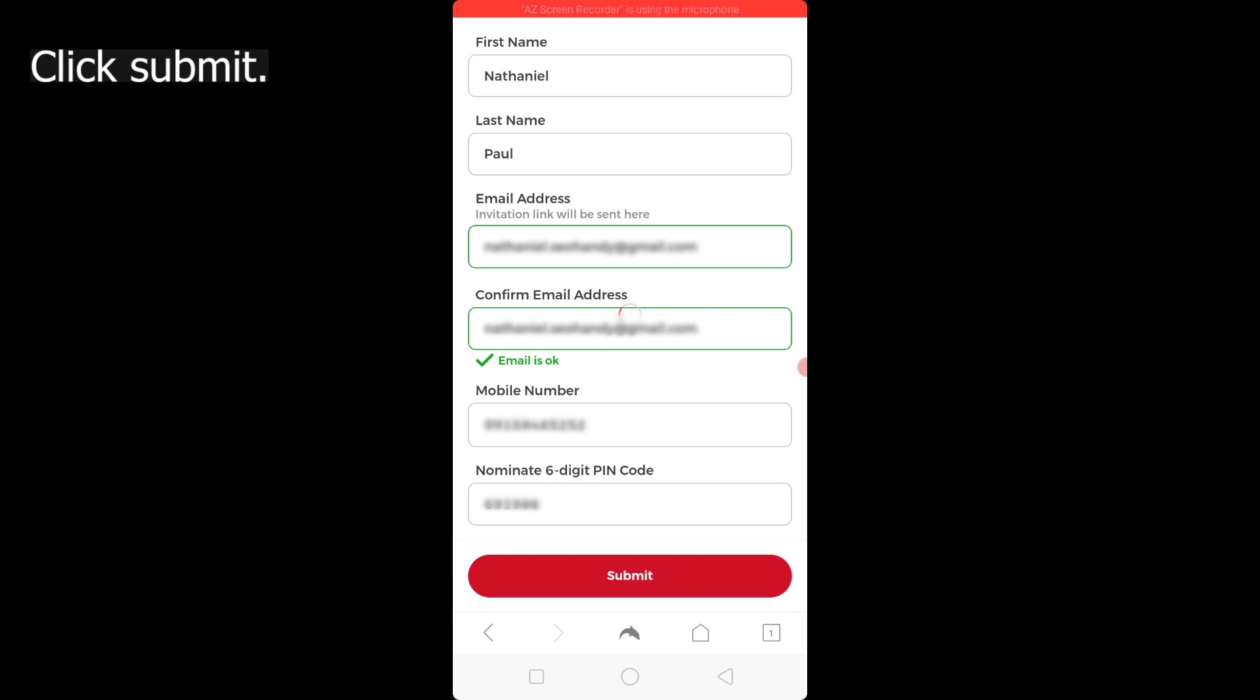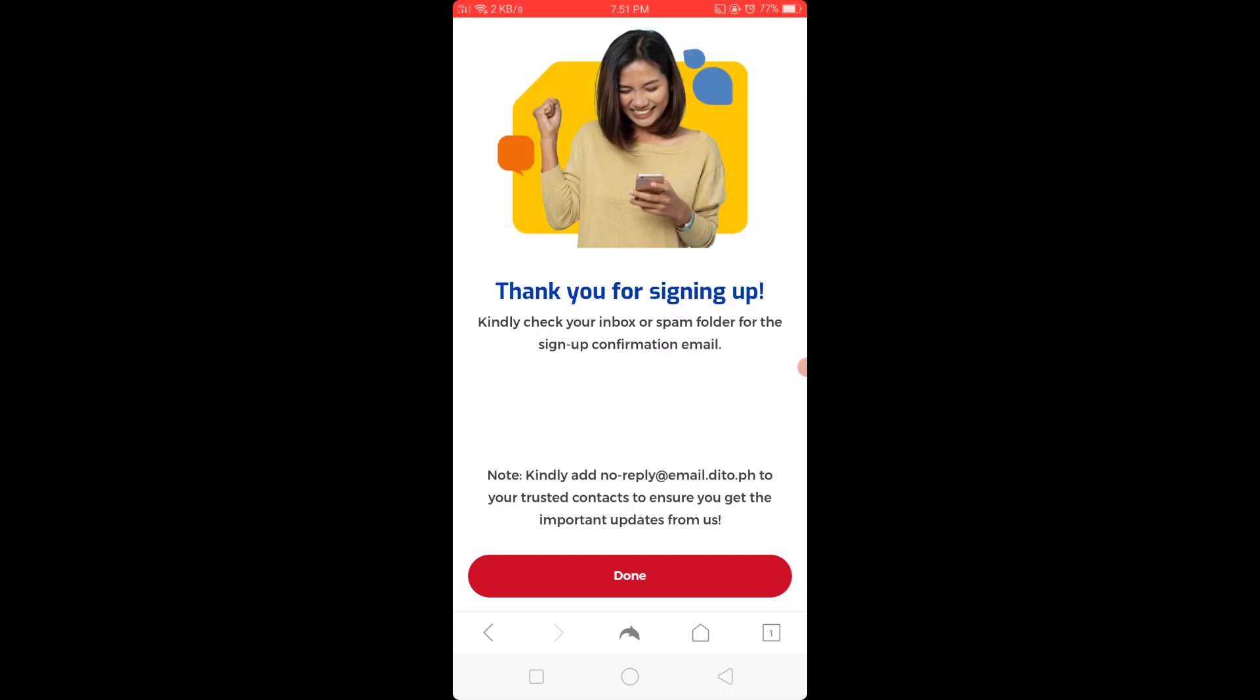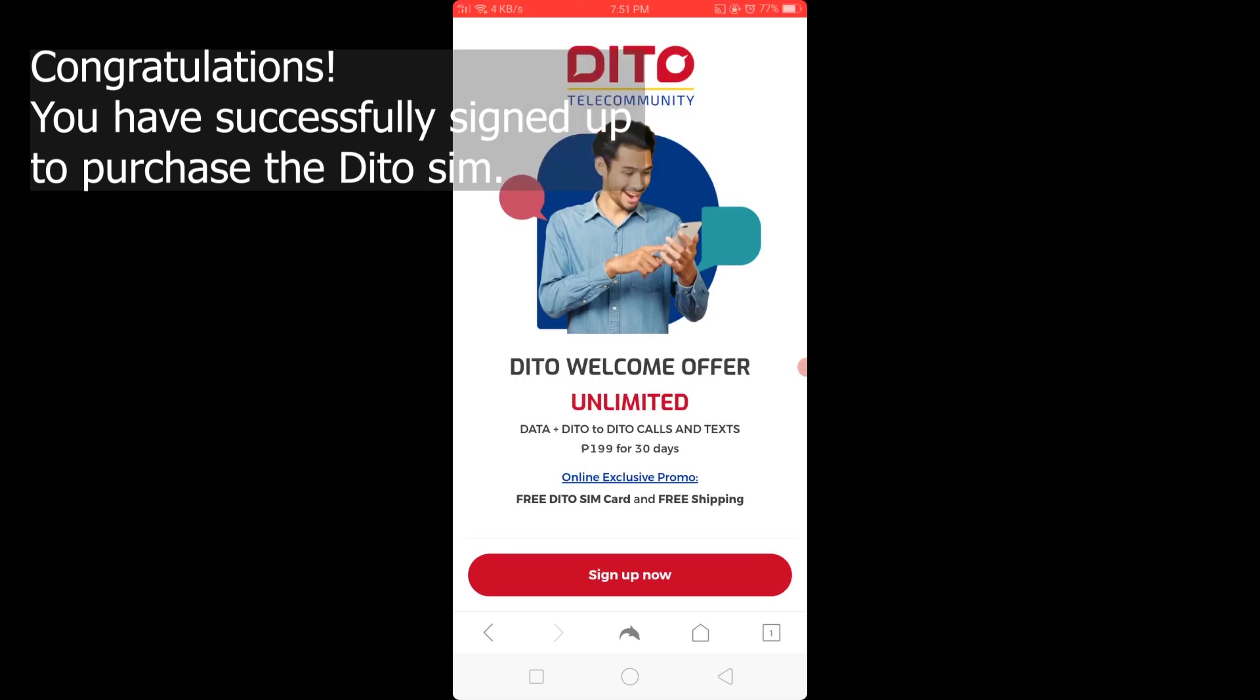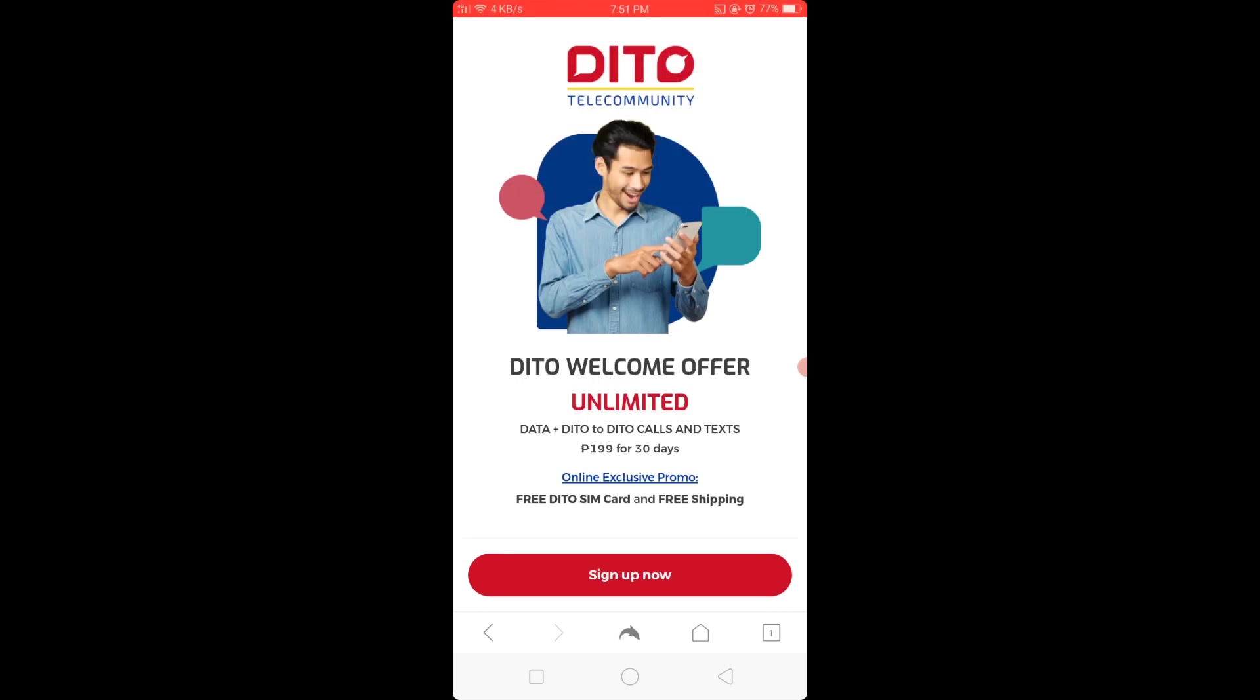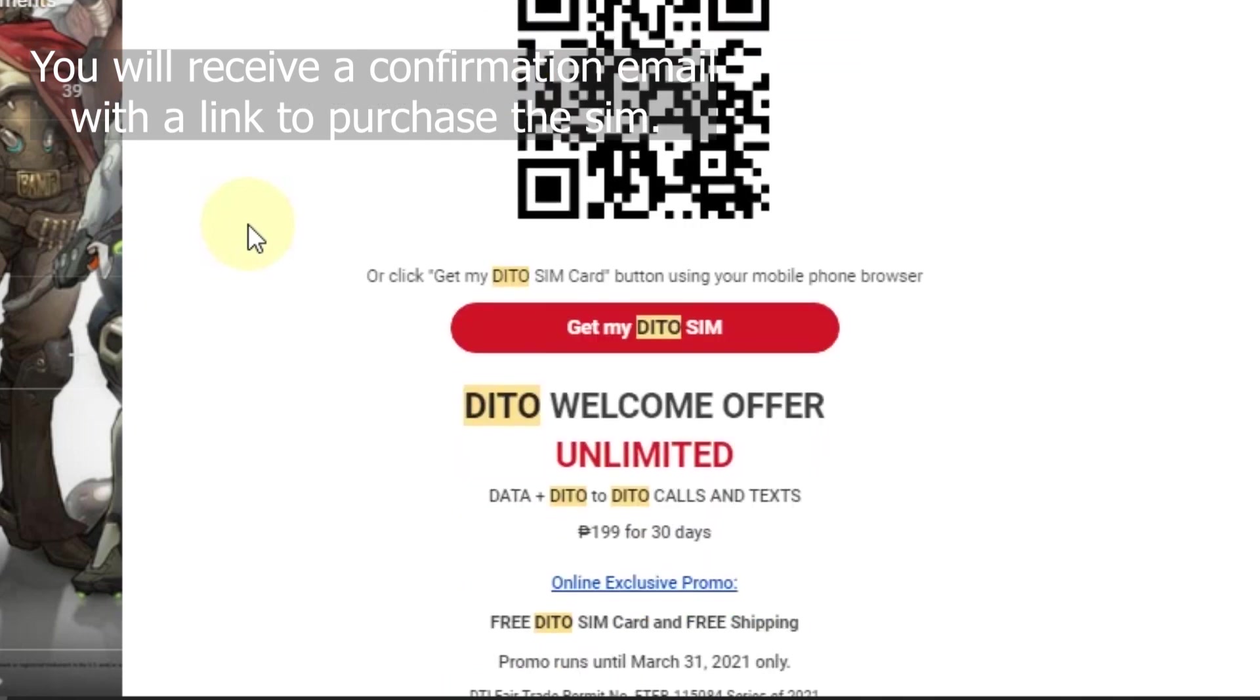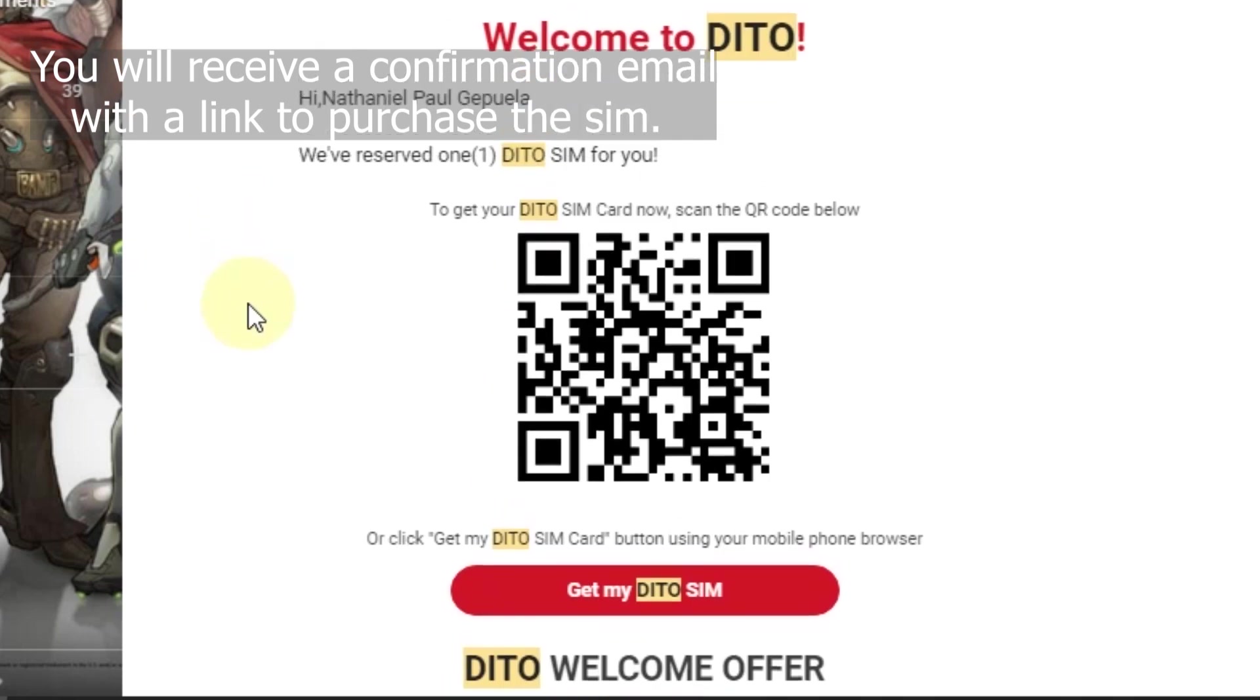Submit. Congratulations, you have successfully signed up to purchase the D2 SIM. You will receive a confirmation email with a link to purchase the SIM.